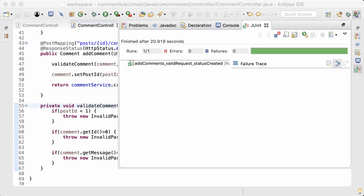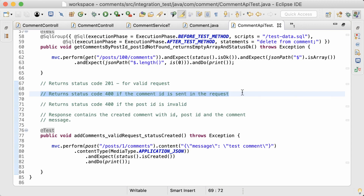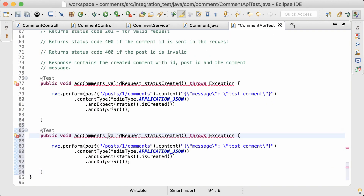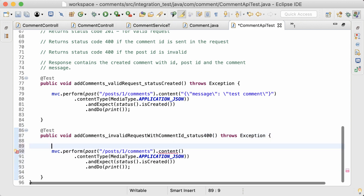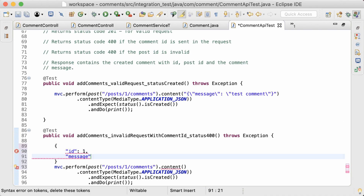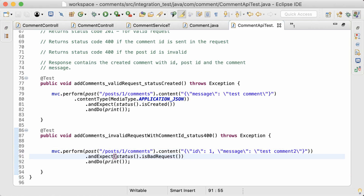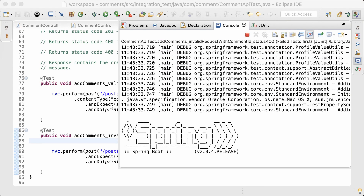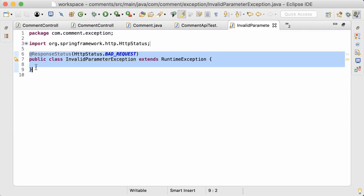Running the test again, it has now passed. The second test I'm going to write is to check whether it returns status code 400 if the comment id was sent in the request body. I'll copy the previous test and rename it to 'invalid request with comment id, status 400', and modify the JSON to include an id of 1 in the request body. Changing the expected status to Bad Request — it passes because I've already added the @ResponseStatus annotation to the exception class, so whenever it's thrown from the comment controller the response status code is set to 400.